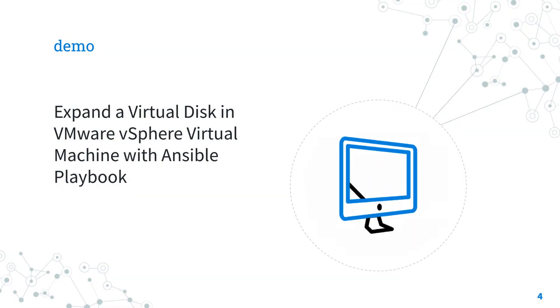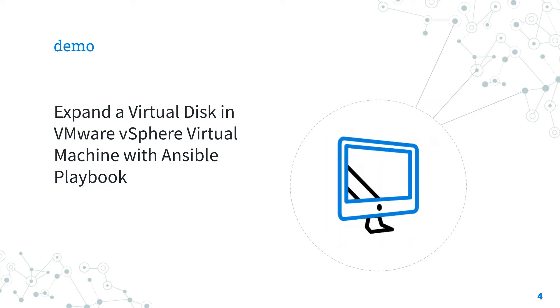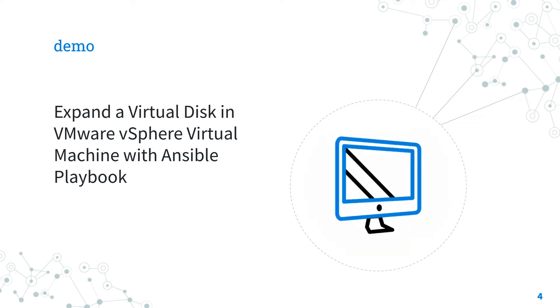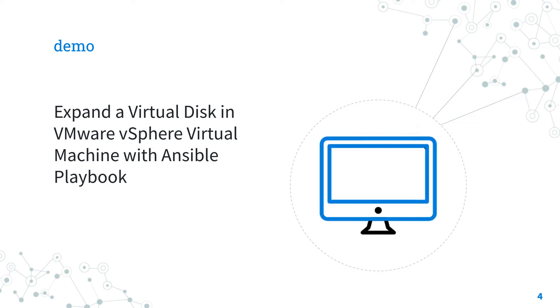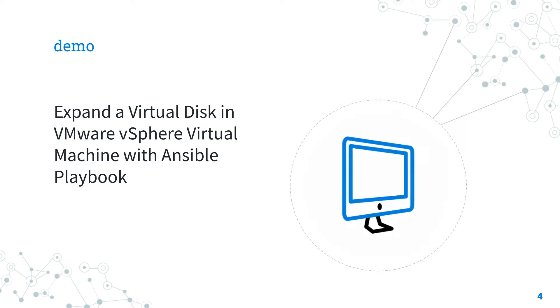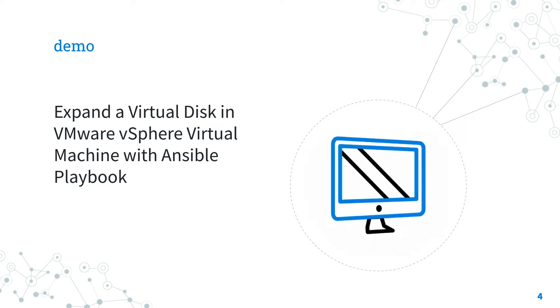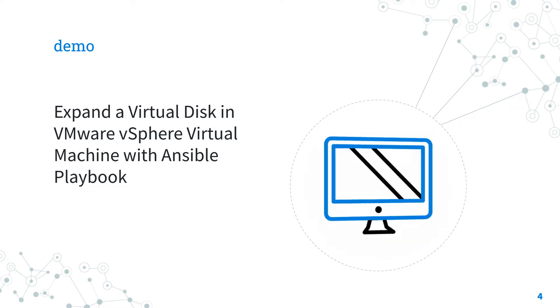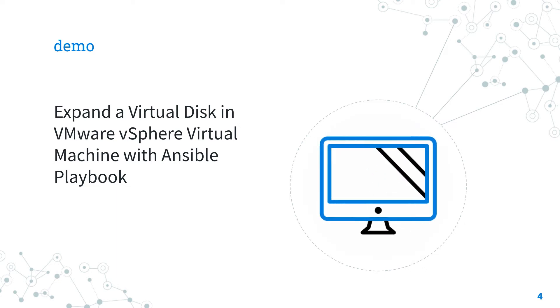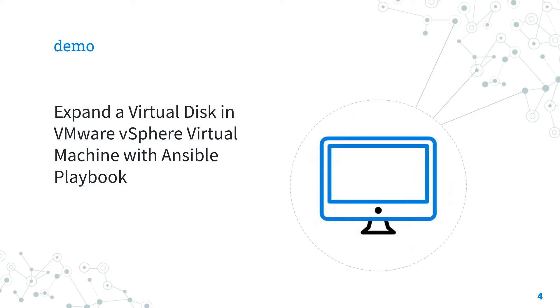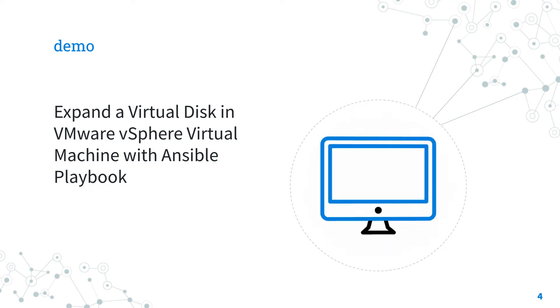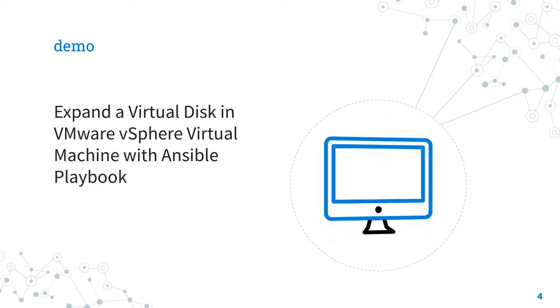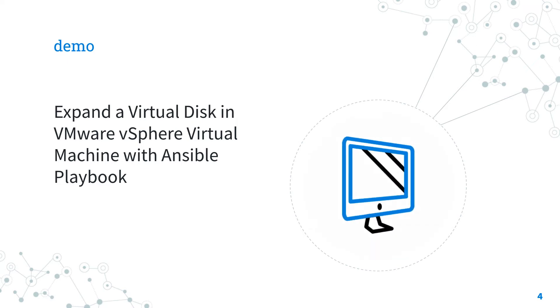Demo time, how to expand a virtual disk in VMware vSphere virtual machine with Ansible. I'm going to show you how to expand a 1 gigabyte additional disk connected to a virtual machine named MyVM using Ansible playbook. This disk is connected to SCSI controller number 1 and unit number 1 and I'm going to expand from 1 gigabyte to 2 gigabyte. Are you ready to have fun? Let's move it on.